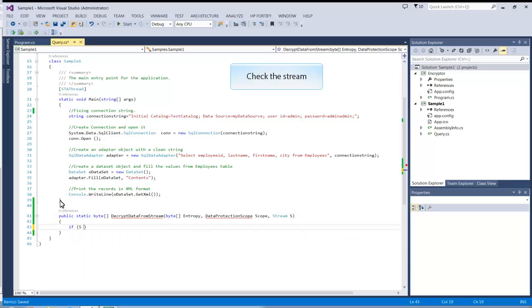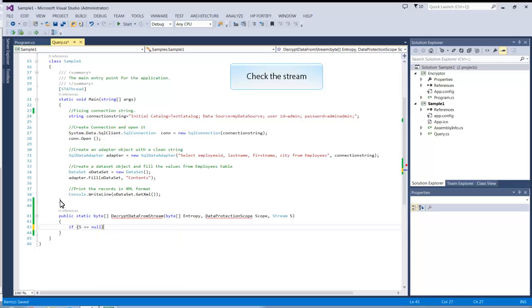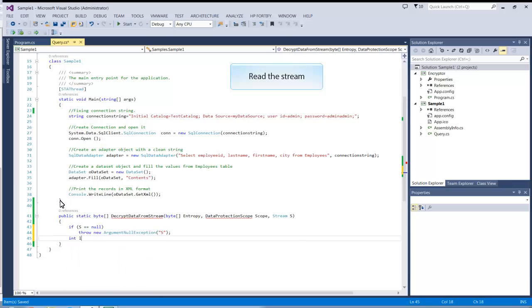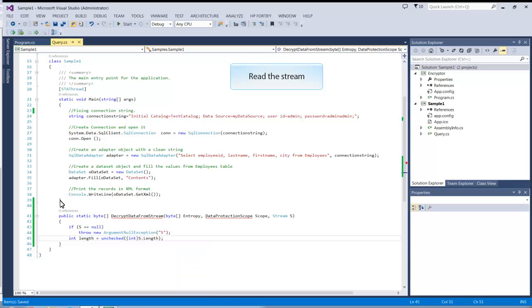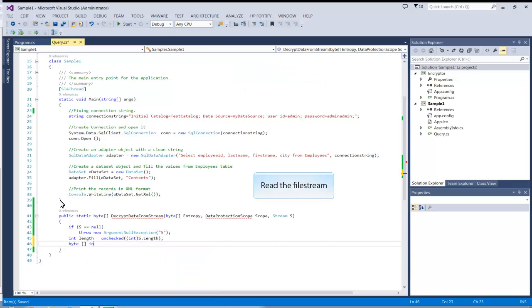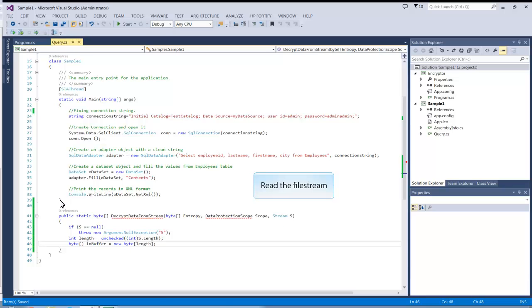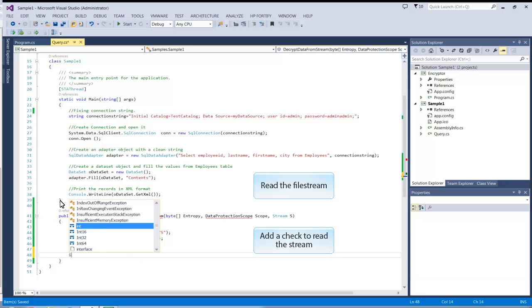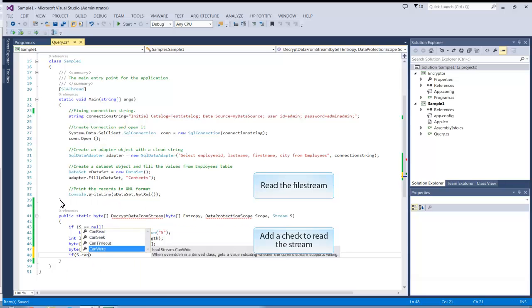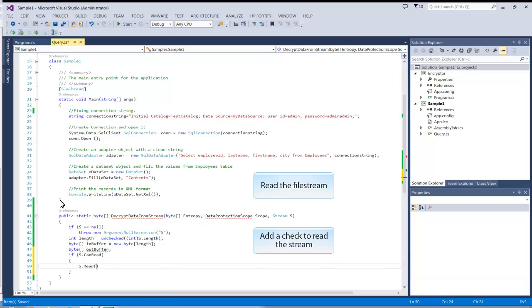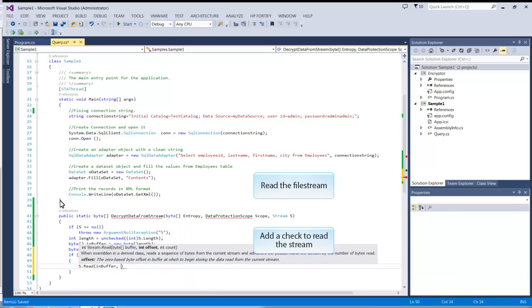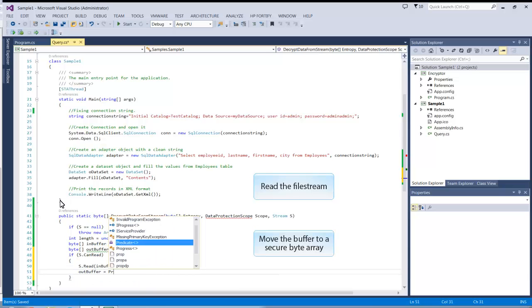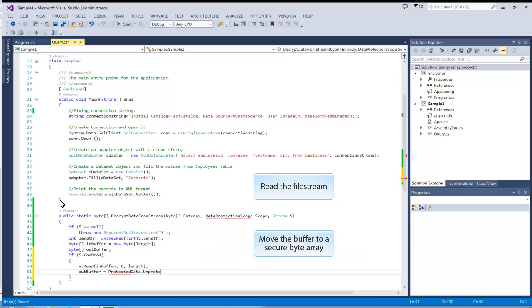Check the stream. If it is null, return an error. Now read the stream's input. Make a buffer that is the size of the stream's input. Contain the read action within an if statement to ensure it is valid. Then move the input to a secure byte array.